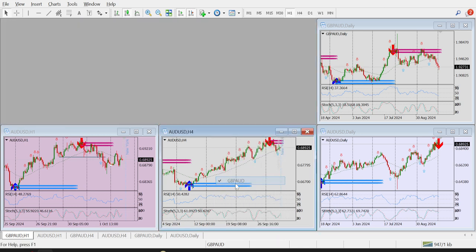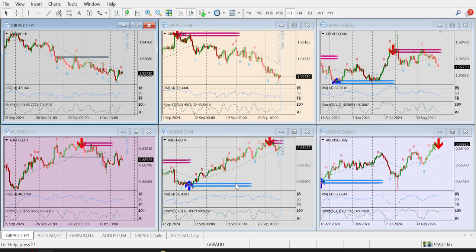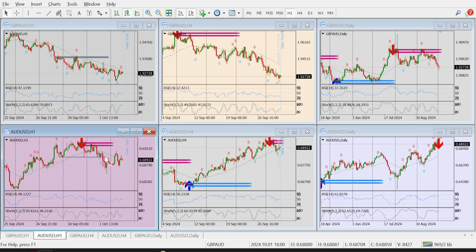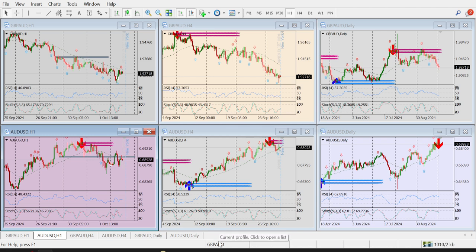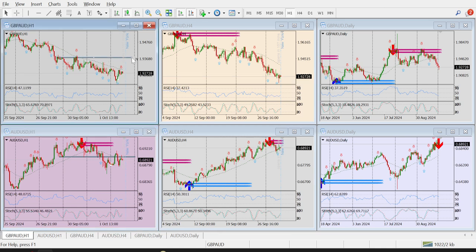Today looking at GBP/AUD and USD first. I had discussed that if price crosses below the line I would take a sell, and I did take that sell — but it hit my stop loss. Currently seeing the market, it could go down, but trading this pair is not making sense right now.